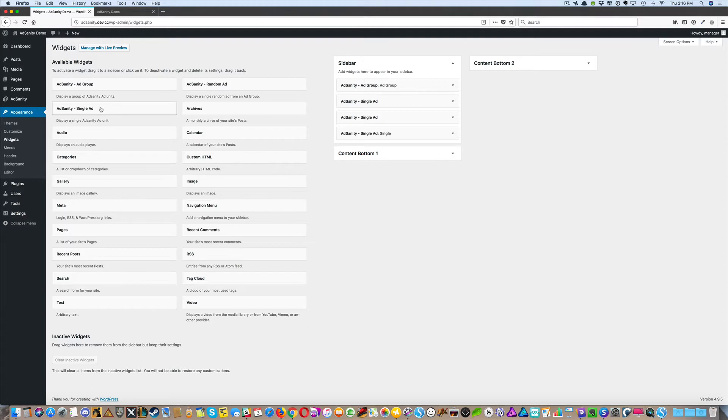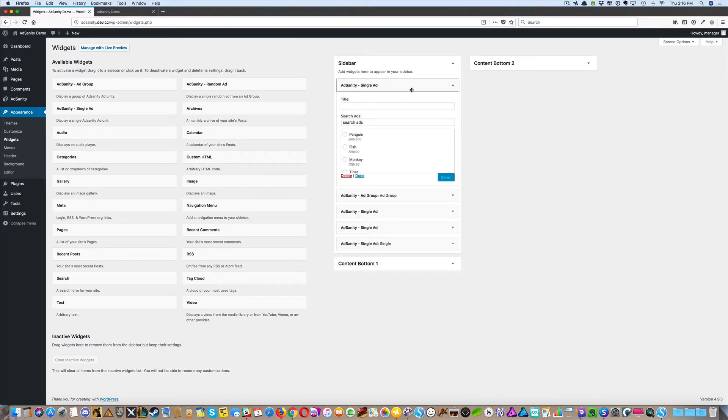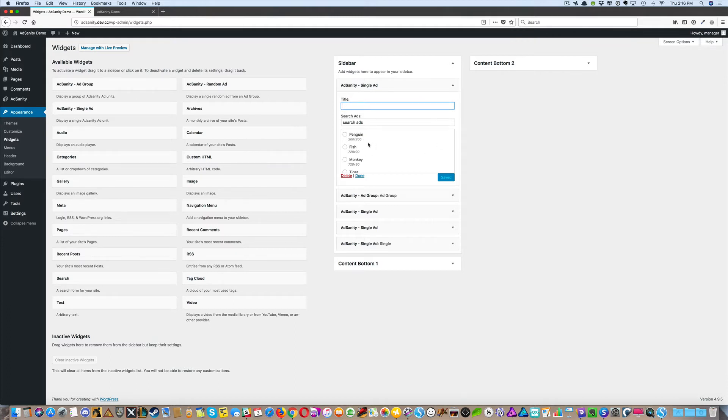These widgets are applied just like any other widgets to widgetized areas in your site. You can choose it, give it a title, and choose one of the specific ads that you've already created to display there.